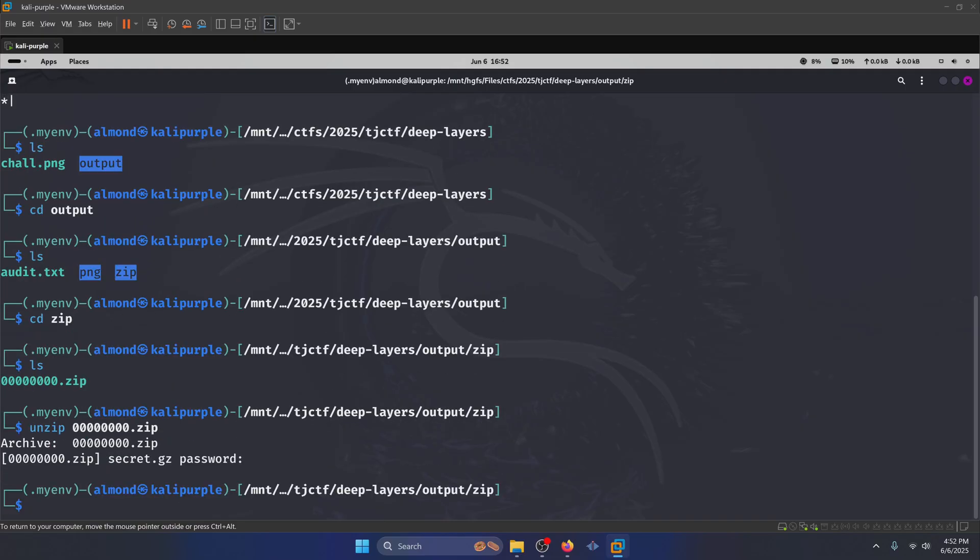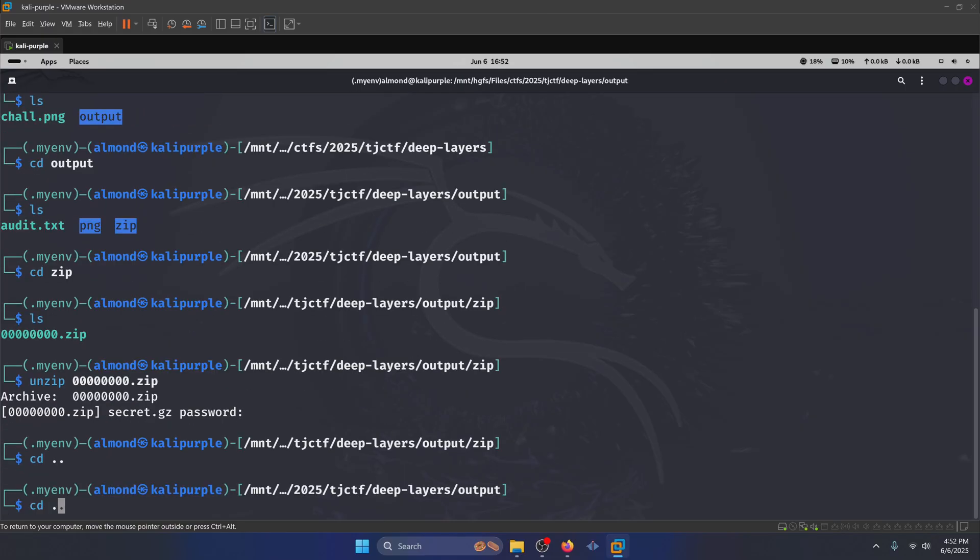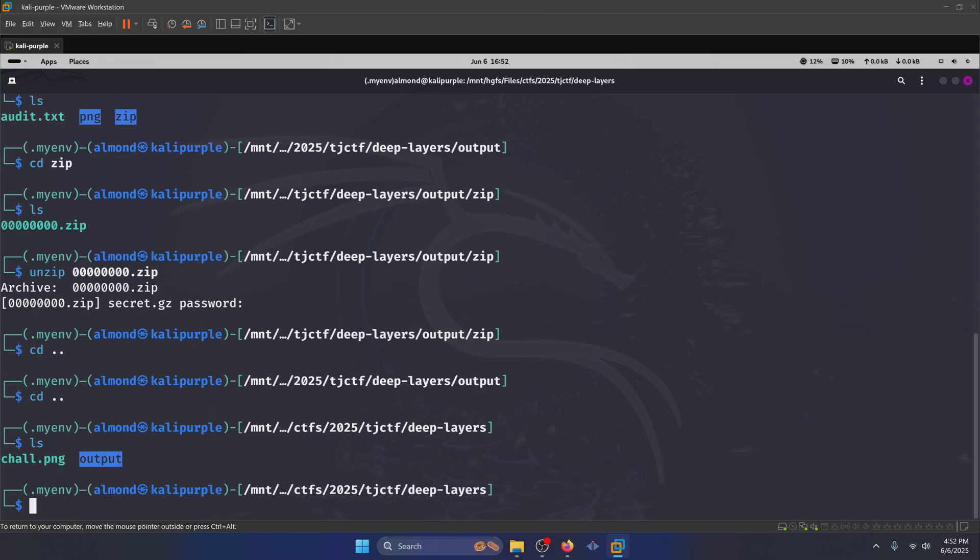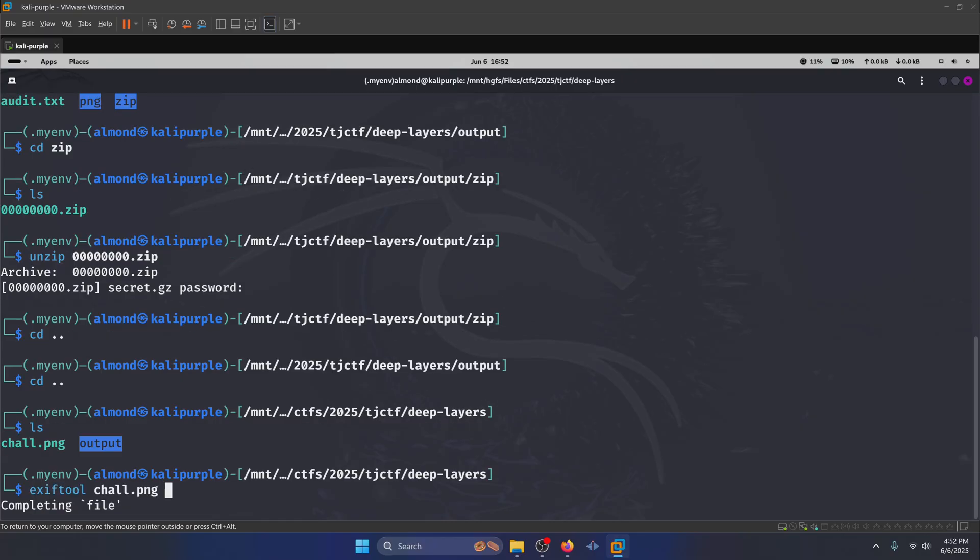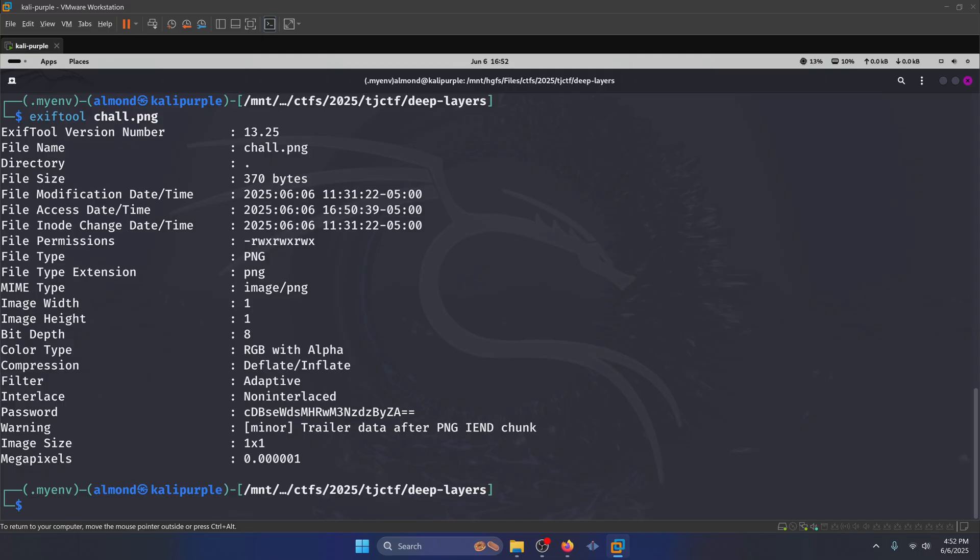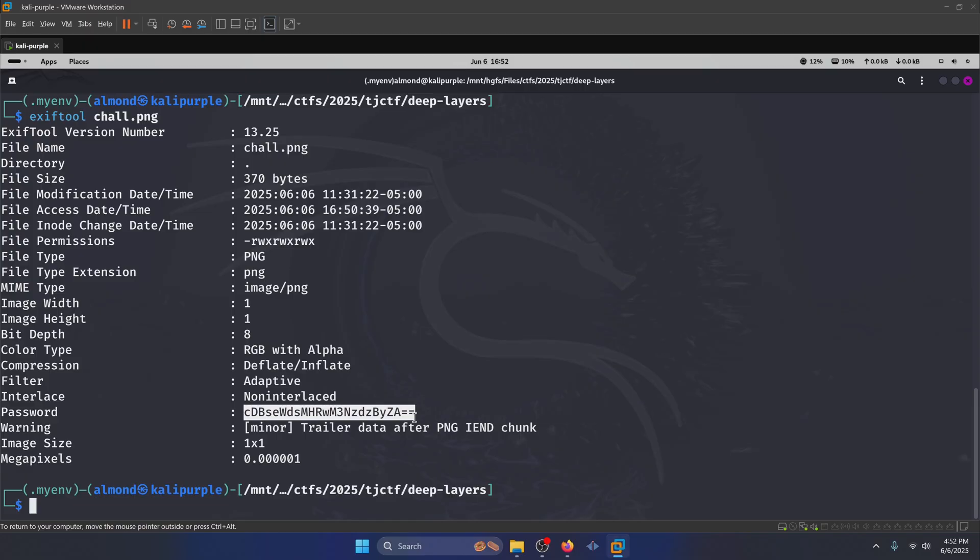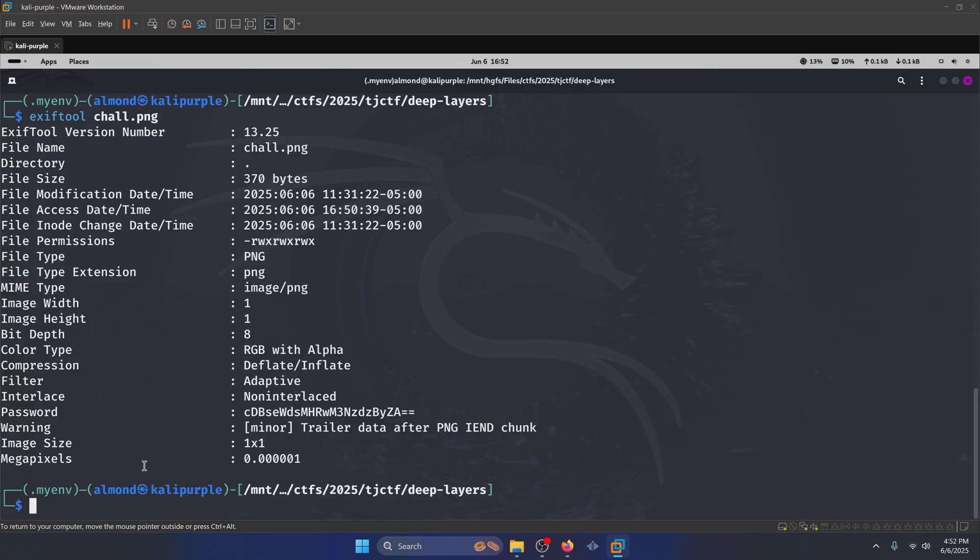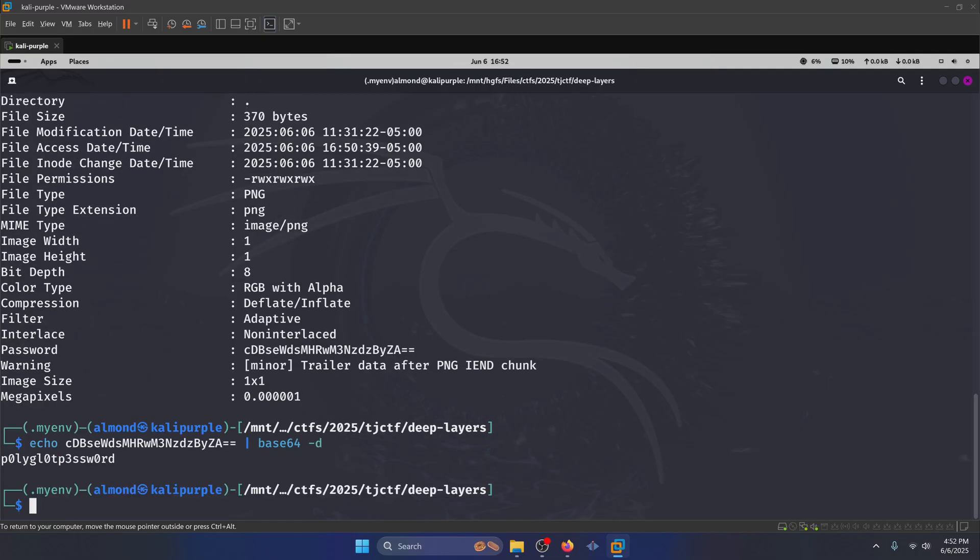Well, we got to go find the password. So we're going to navigate back out to where our PNG image is, and we're going to run a zip tool on the PNG. We can see that there's a password header here with a base64 string. We're going to decode that base64 string. And we have our password for the zip file right here, polyglot password.